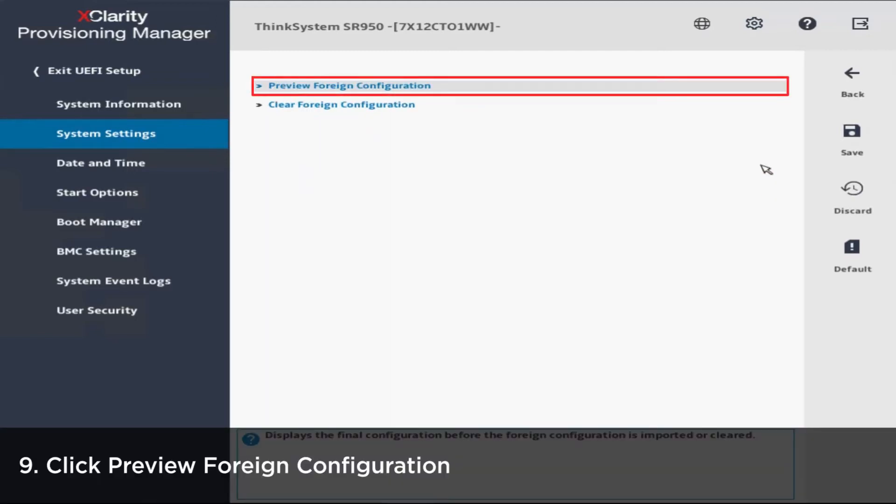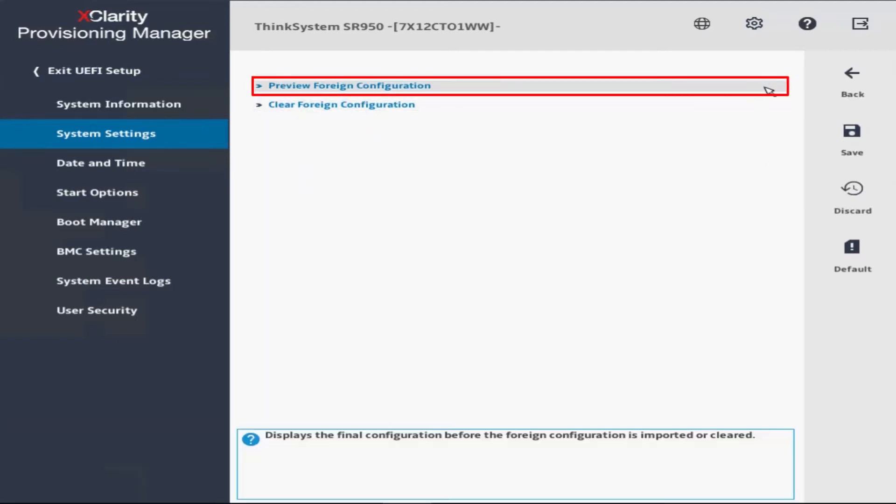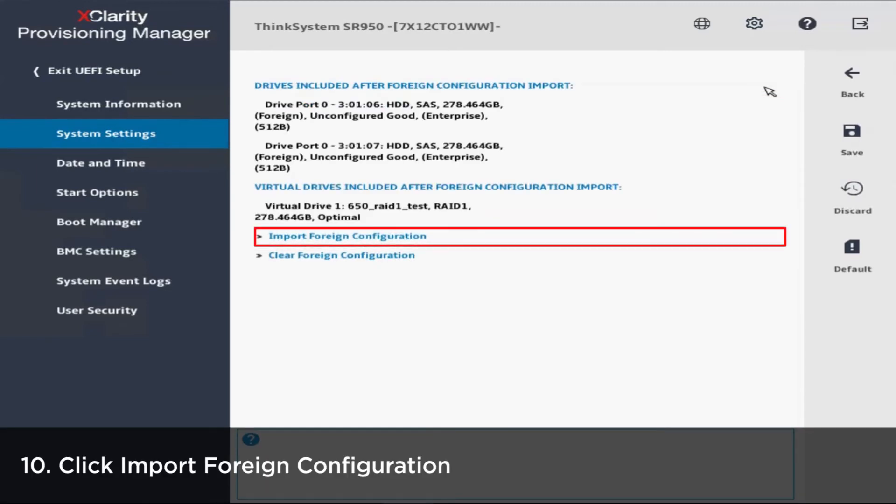Click Preview Foreign Configuration. Review the foreign configuration and then click Import Foreign Configuration.